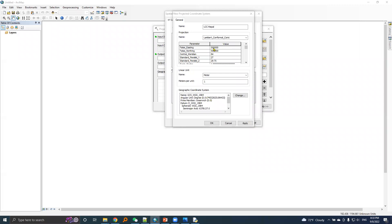False easting value is 5 lakh, false northing value is 5 lakh, central meridian is 84 degrees east longitude.